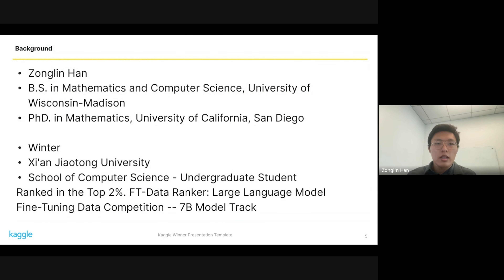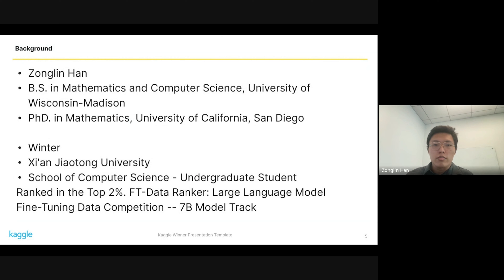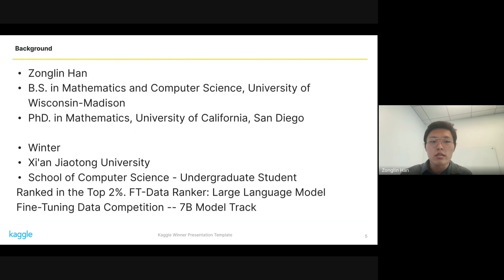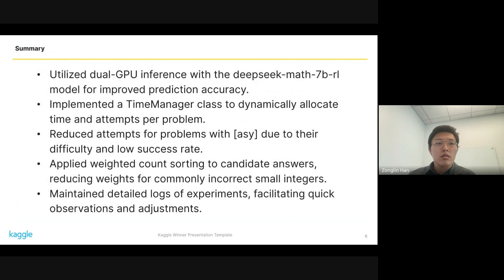My name is Zhonglin. I got my bachelor's degree from UW in math and computer science, and a PhD in mathematics from UCSD. The leader of our team is Winter from CI Jiaotong University, whose major is in CIS. He has a lot of experience in tuning LLMs and has competed before. That's our background.